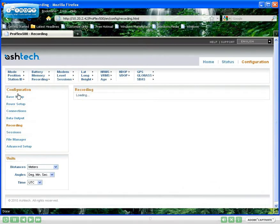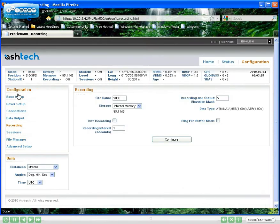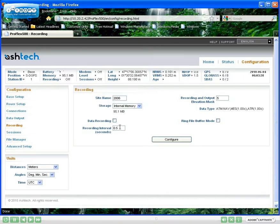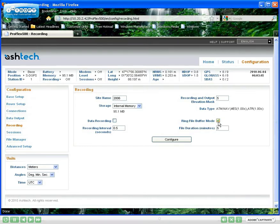Raw data may also be collected independently of sessions. You can, for example, collect the same type of data as during sessions, but at a different recording interval. With the ring file buffer on, the size of the collected file will be limited to the last minutes of recording.